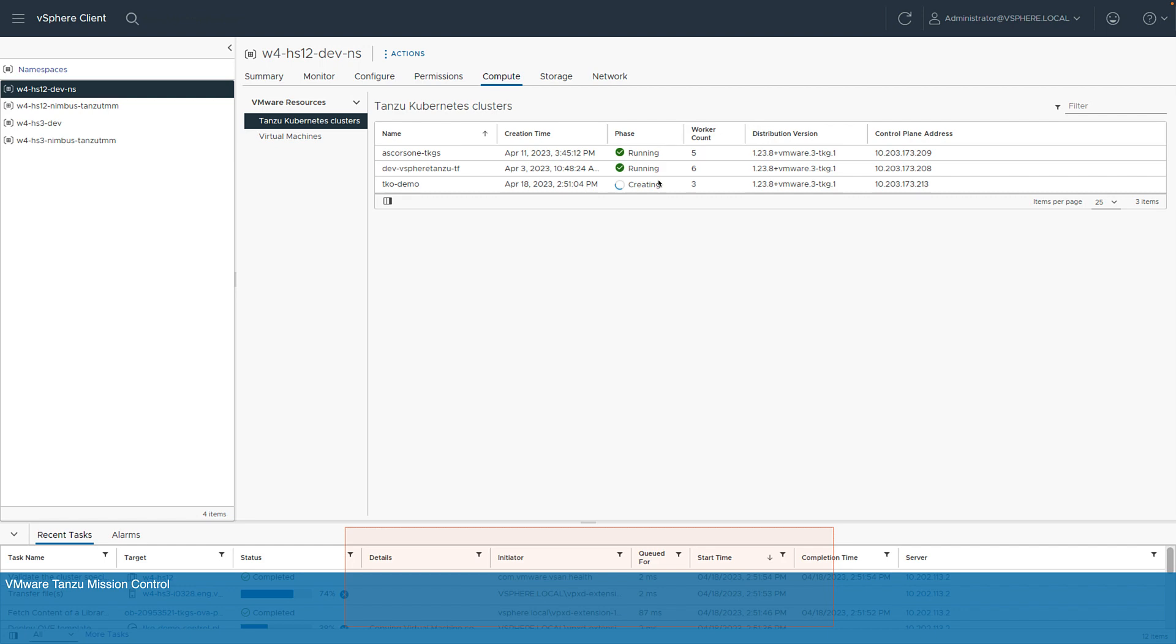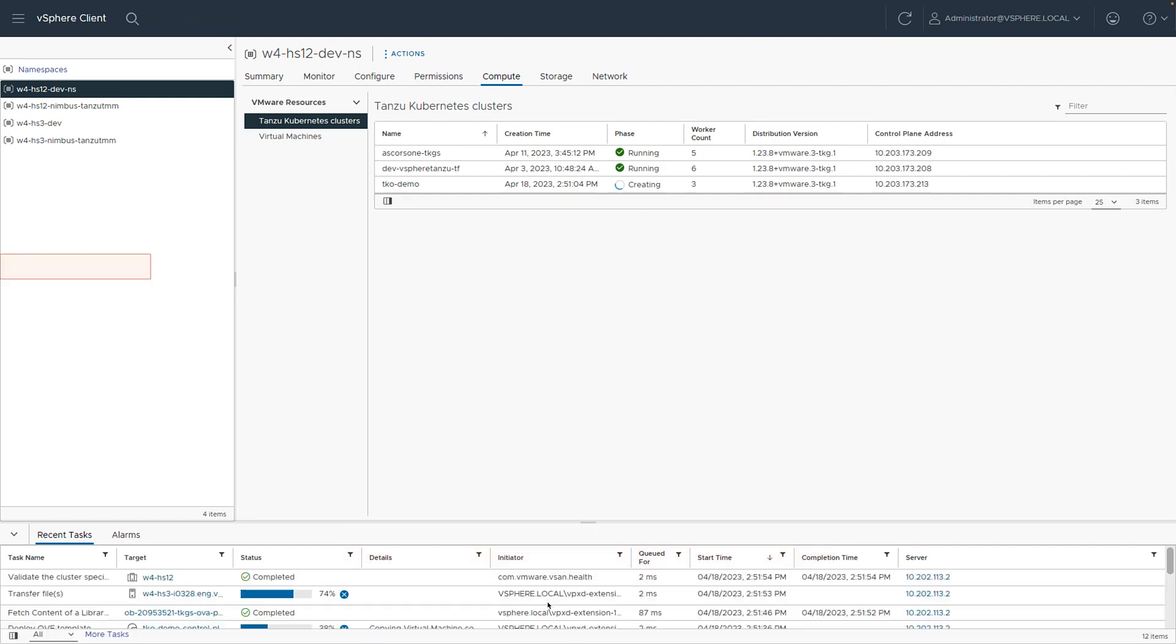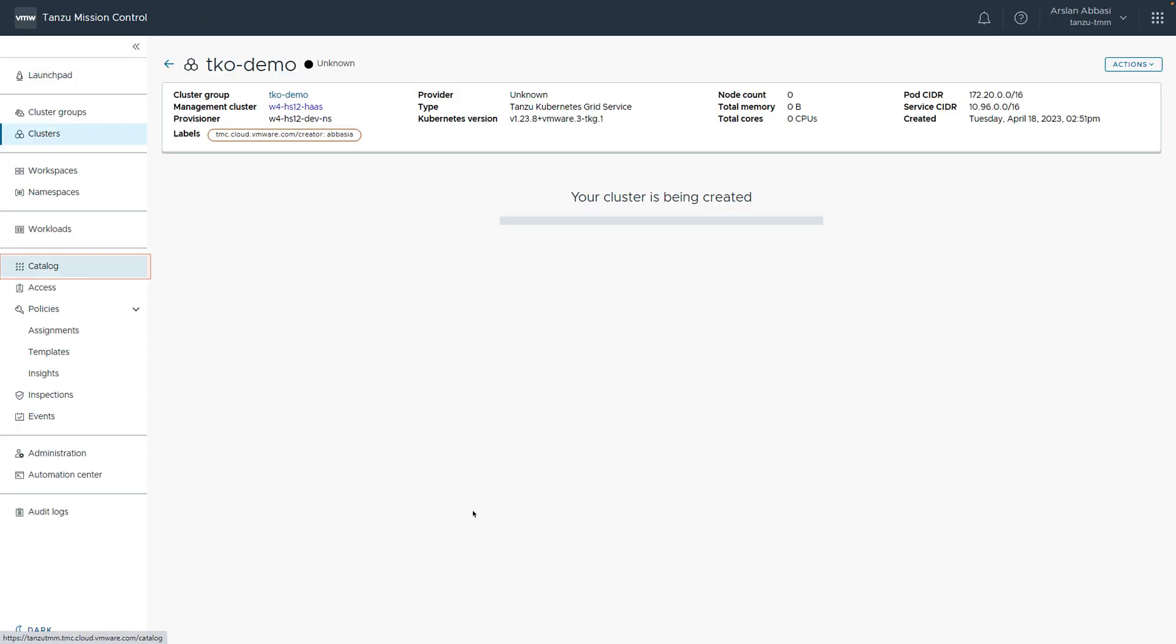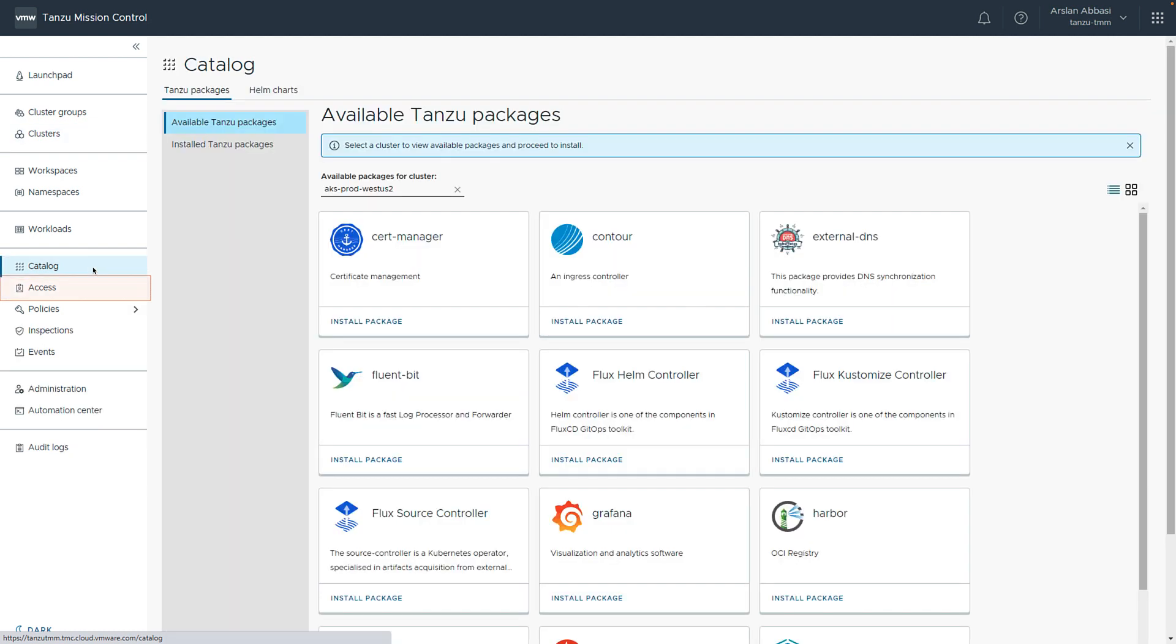So, while this cluster creates, let's go back to Tanzu Mission Control and review some of the features that are available. Okay, here we are back in Tanzu Mission Control. And now, we're looking at the catalog. The catalog exists so that our users can easily deploy software that they might need to manage their business.